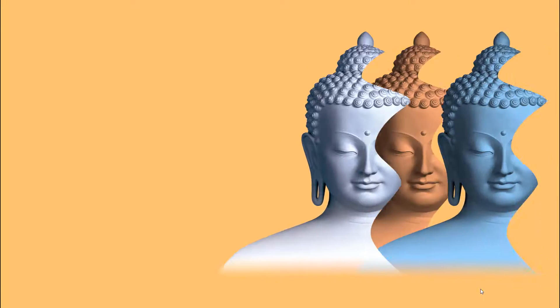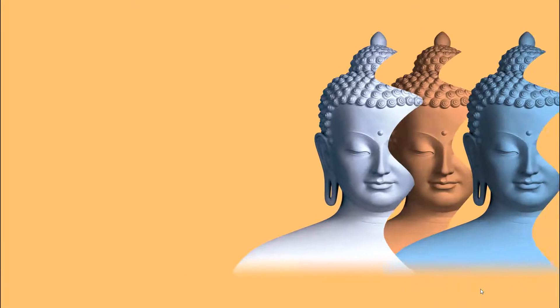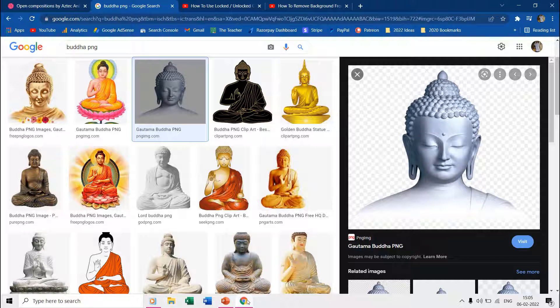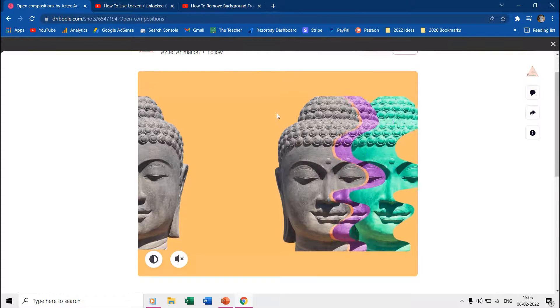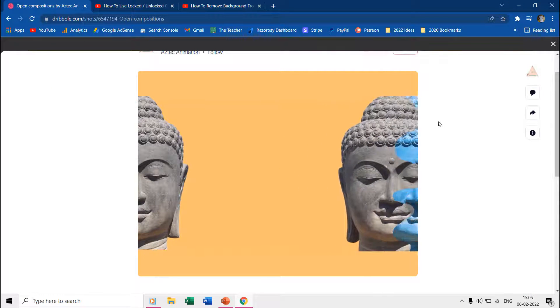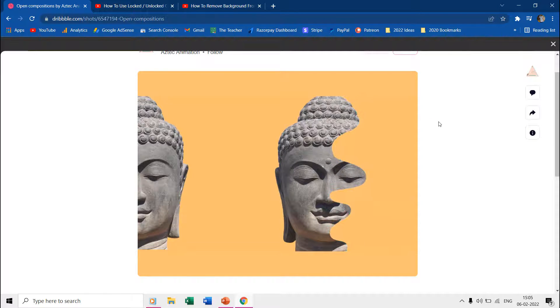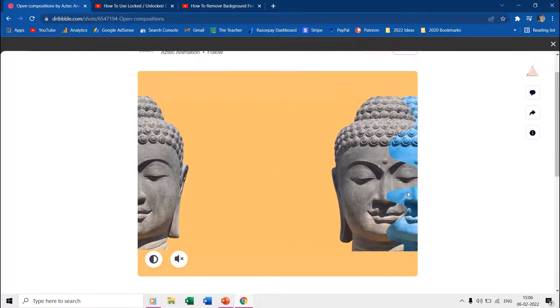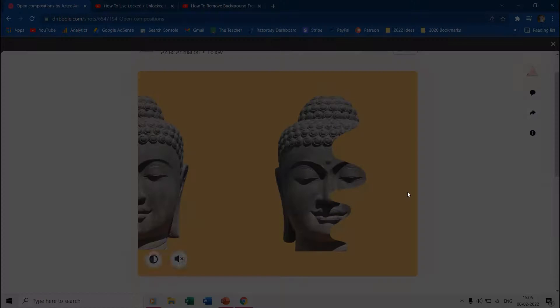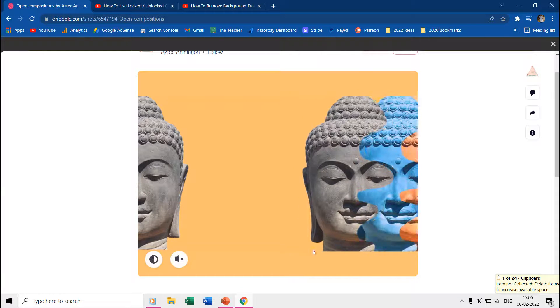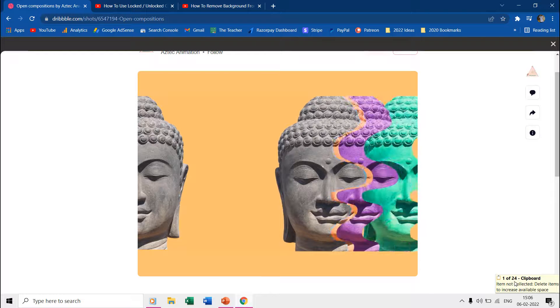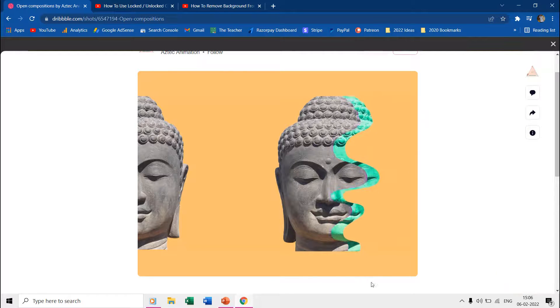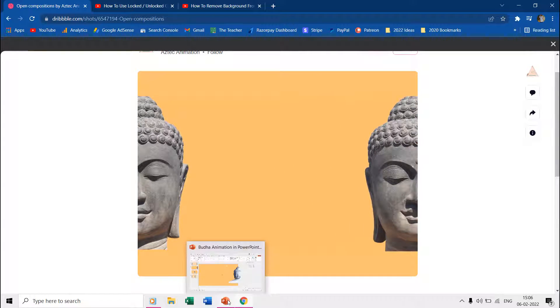Before ending this lesson, we would like to share another trick that we used in this presentation. Let's say we want to use the same picture as it is in the original animation and you don't find it anywhere on the internet. What you can do then is to take a screenshot at the right moment by pressing the Print Screen button from the keyboard.